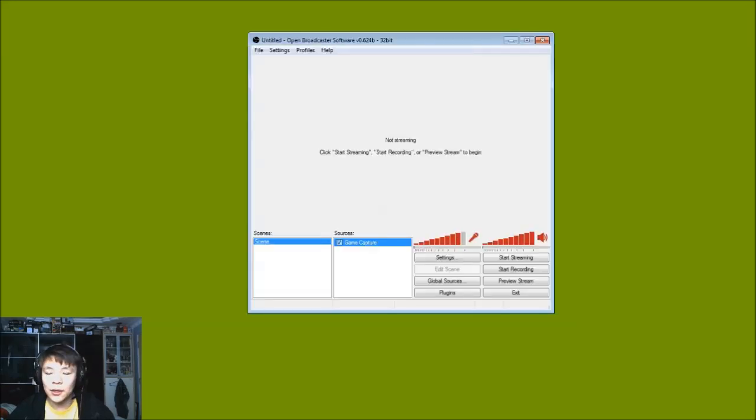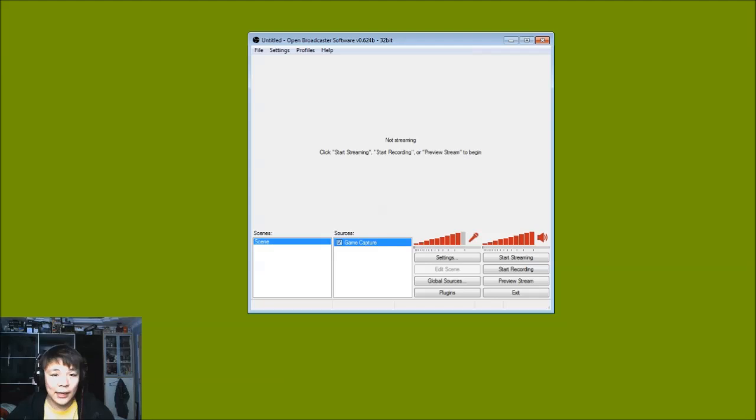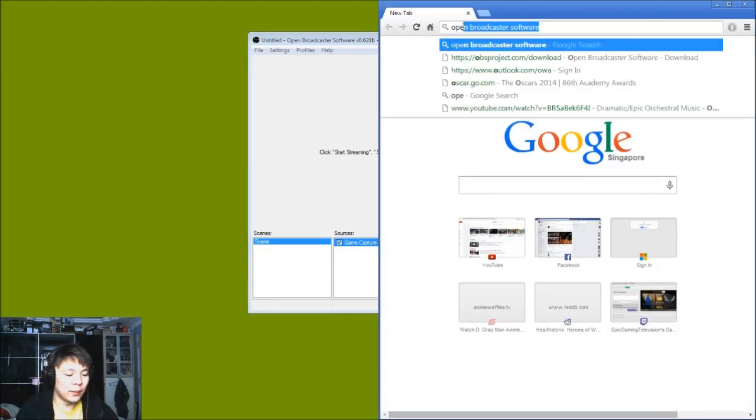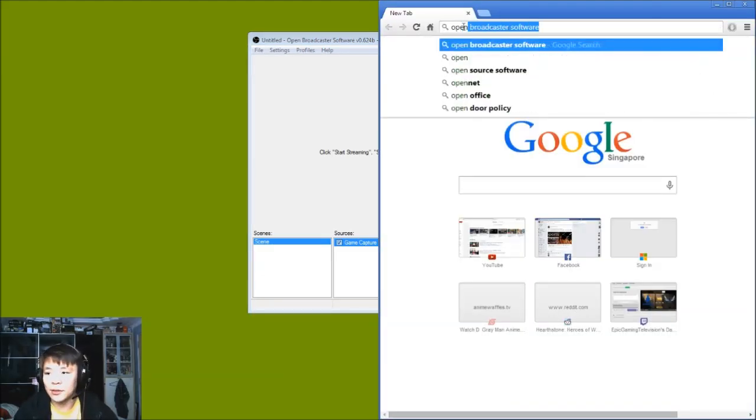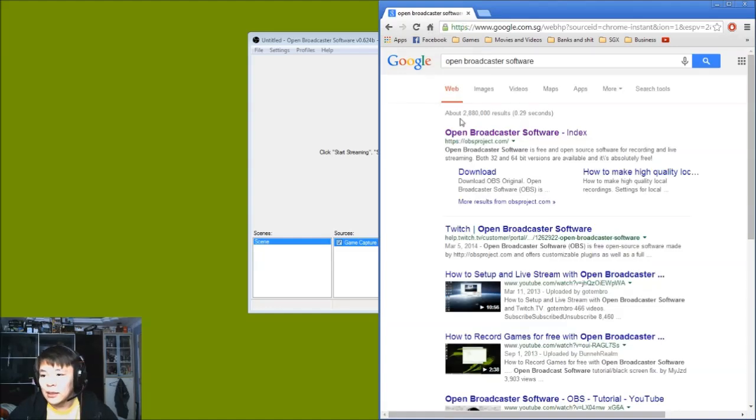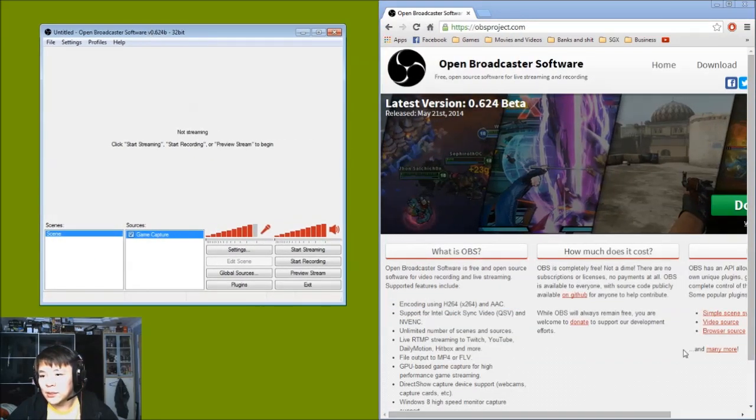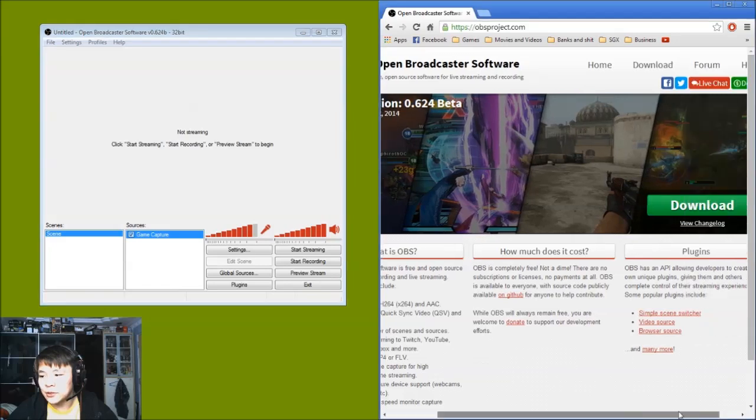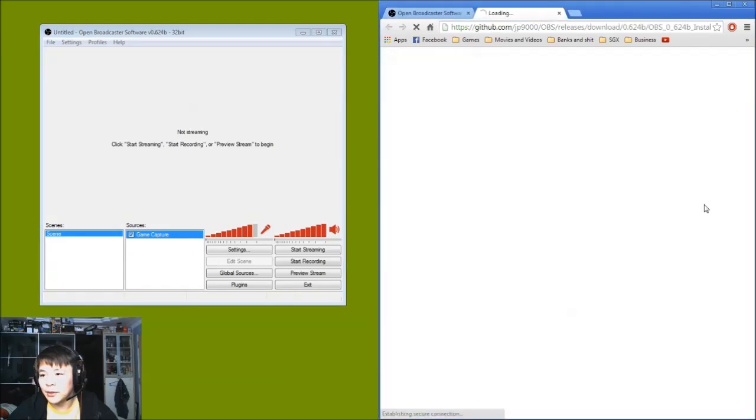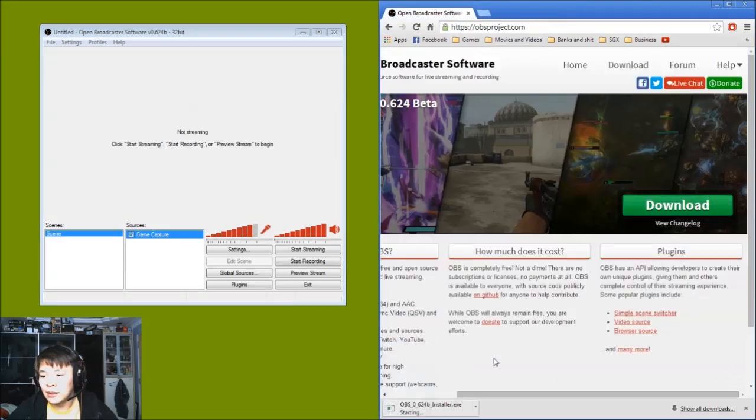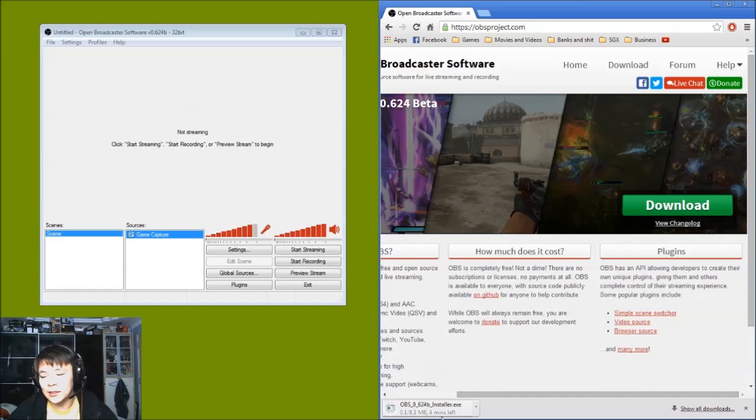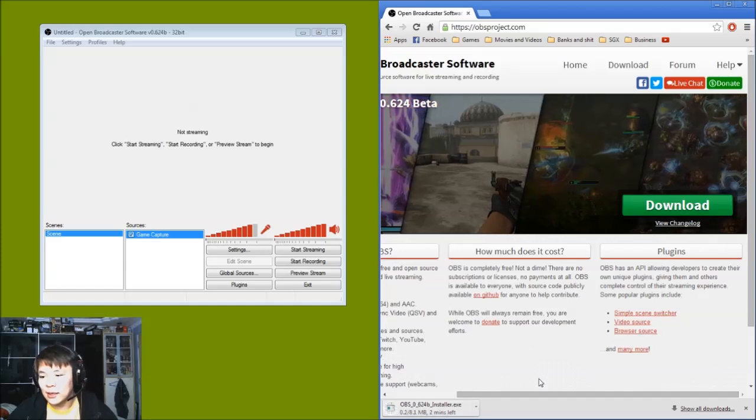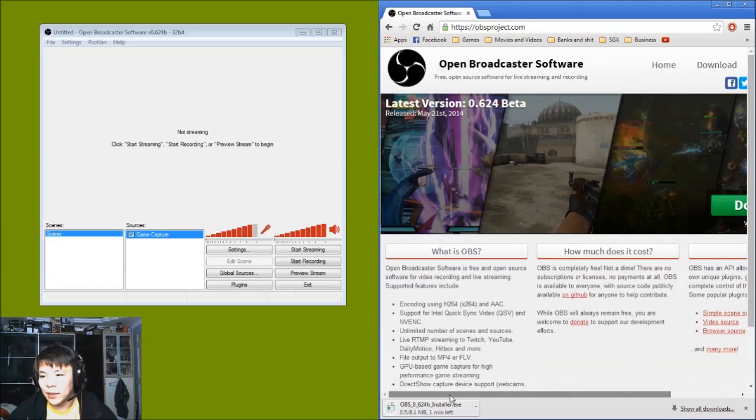Now the first software you will require is called the Open Broadcaster Software. That in short is OBS, and this is how you get it. You go to Google and you search for Open Broadcaster Software. There we go. I think the website is obsproject.com. So this is the website. You just click on the download button here and it starts downloading.